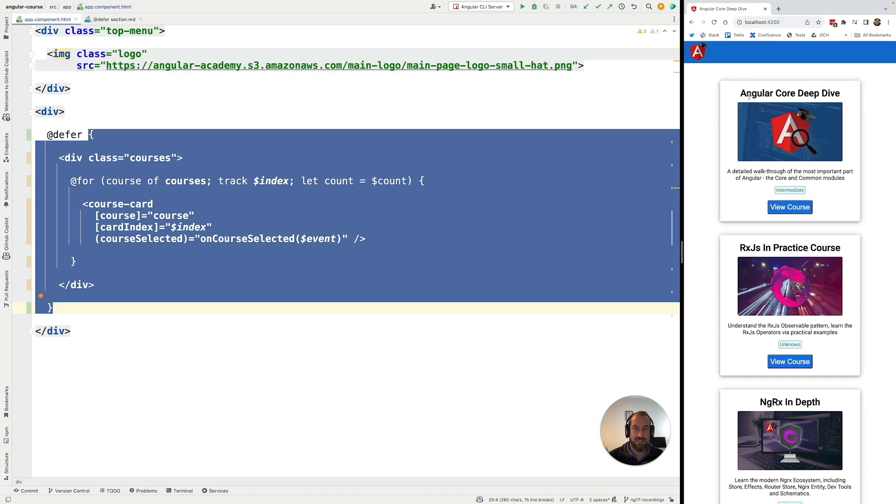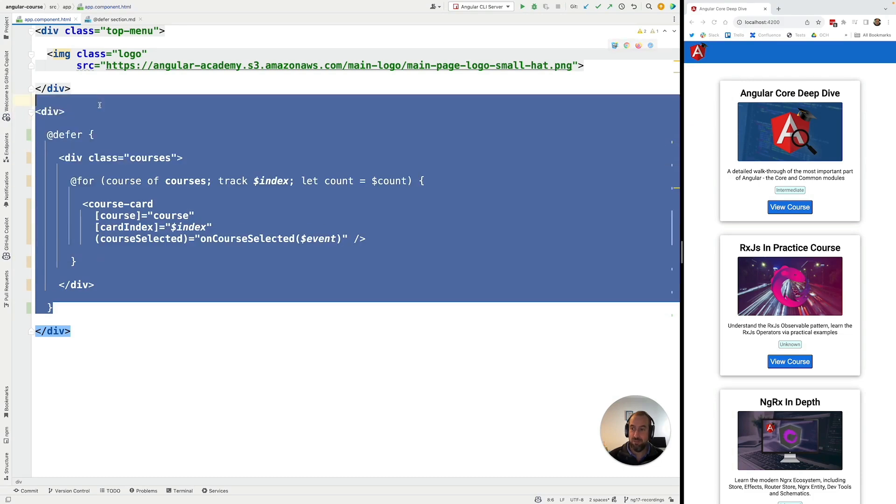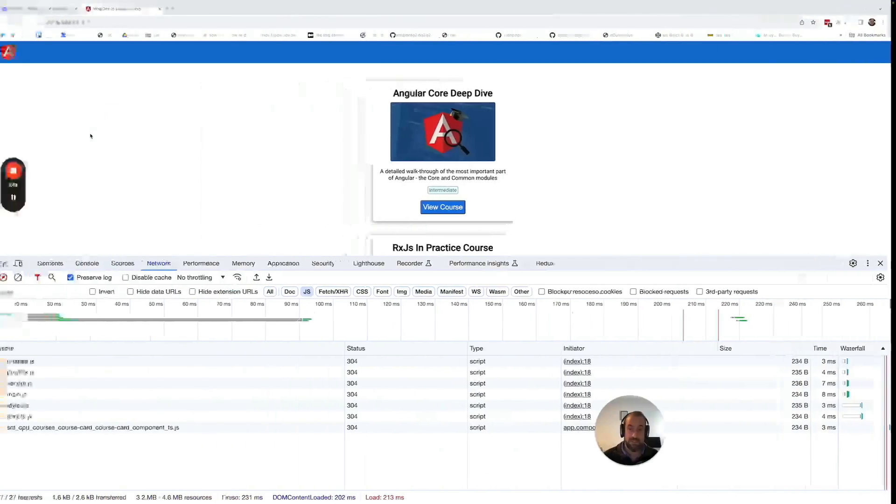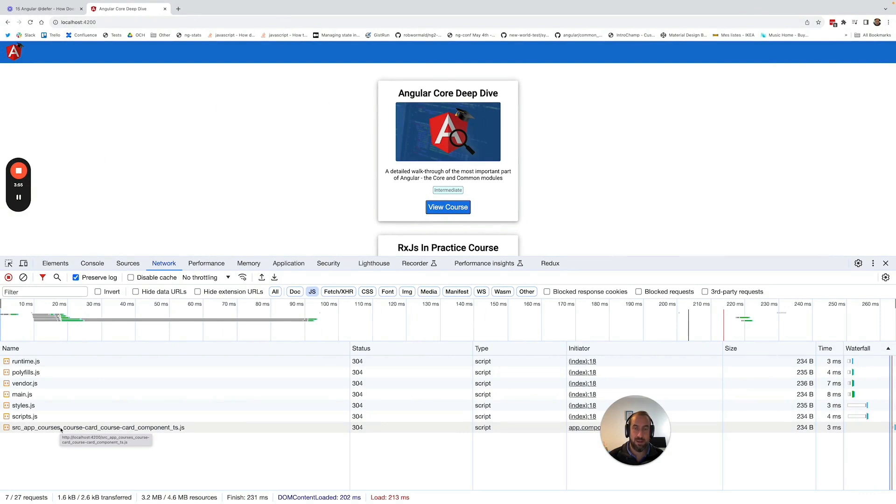When all of that has stopped, the browser is no longer idle, and then our defer block is going to be loaded. Of course, in the case of our application, because the application is very simple, the loading of the bundle is essentially going to happen immediately after the application gets bootstrapped.